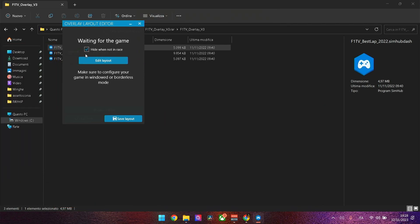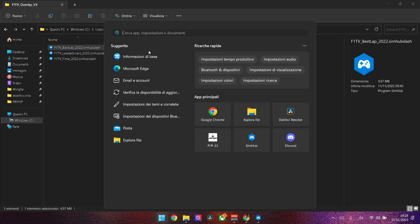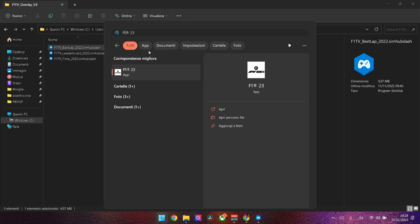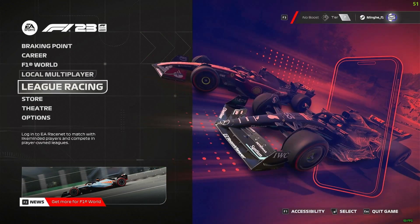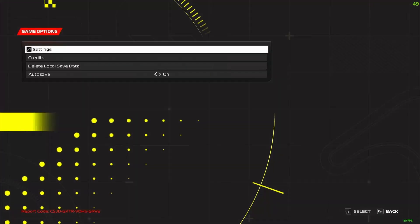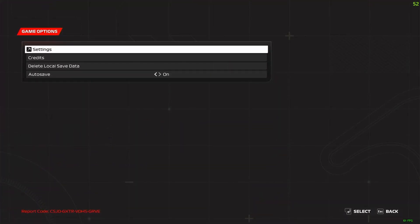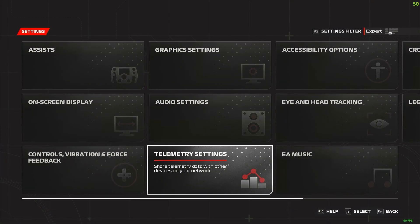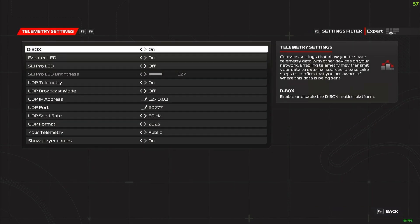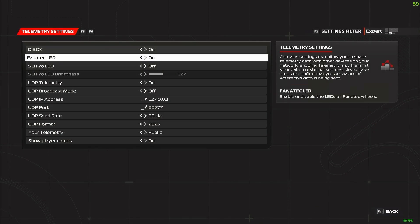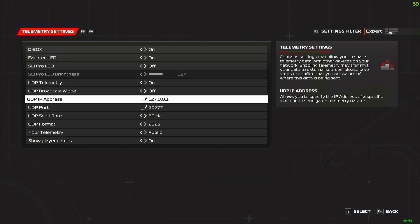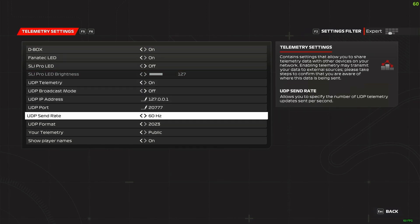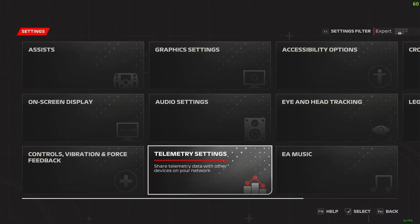Now we'll start F1 23. Once we're on F1 23, we just go to Options, Settings, Telemetry Settings. We just need to set UDP Telemetry to On and UDP Format to 2023. With these settings it will work.